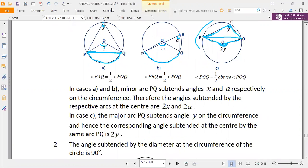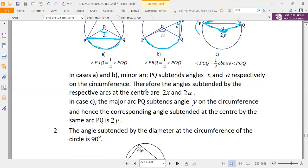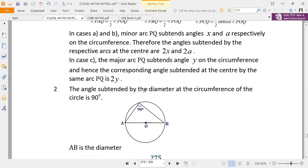Take note of these properties because they will help us answer various questions, especially questions dealing with calculating angles when circle properties or angle properties of a circle are involved.